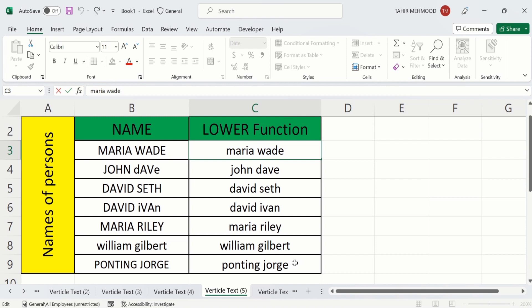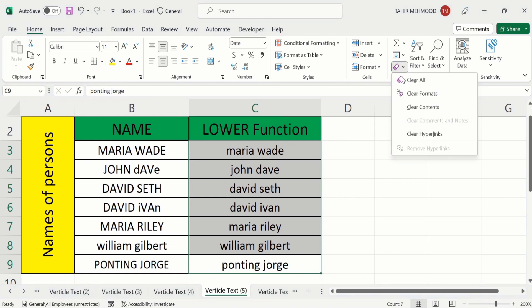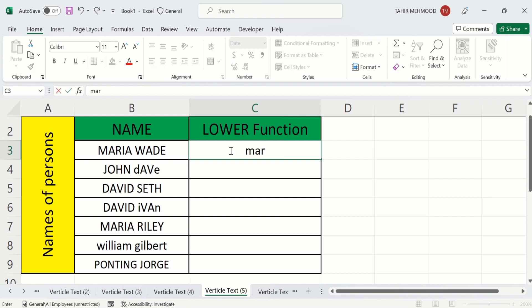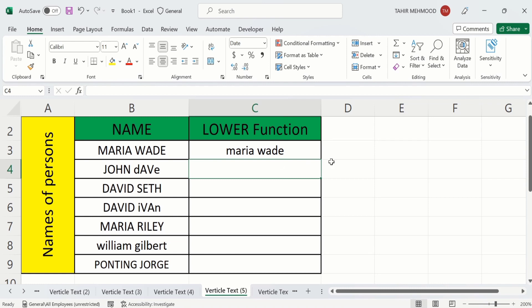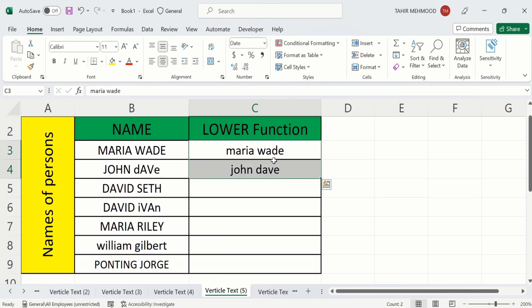In the second method, you will learn how to convert uppercase into lowercase without using any formula. First, I will delete these existing entries. Then I will manually write these names in lowercase to give direction to Excel. I have manually written these two names. I will select both of these results, then place my cursor at the corner and drag it down for the remaining rows.